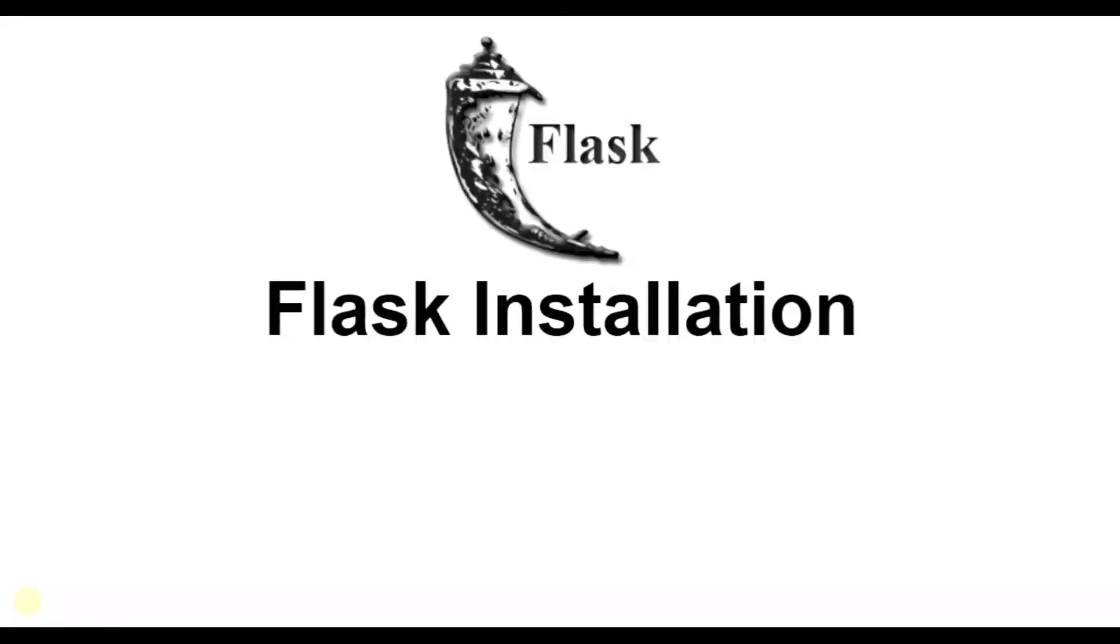Hi, welcome to Python Life YouTube channel. Today we are going to talk about the first Flask app.